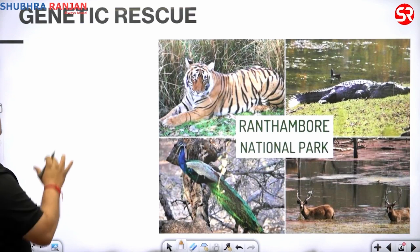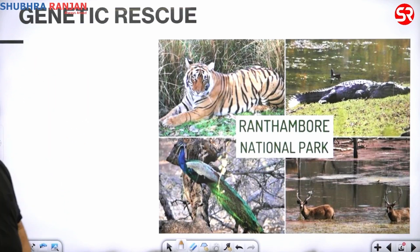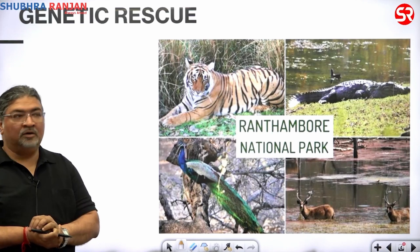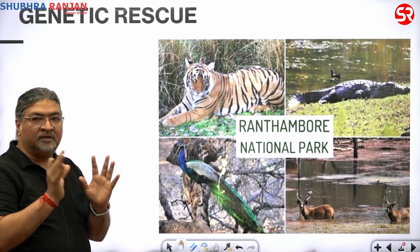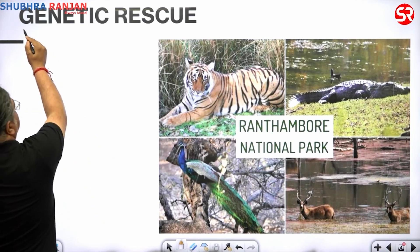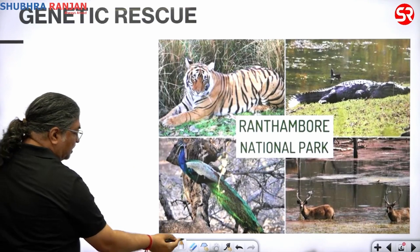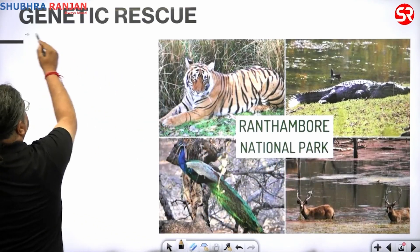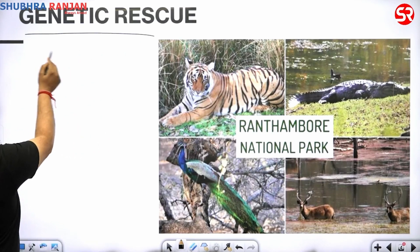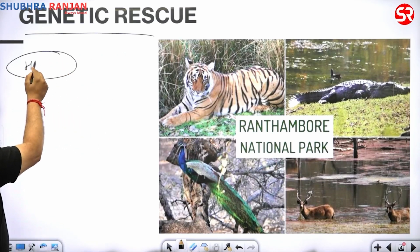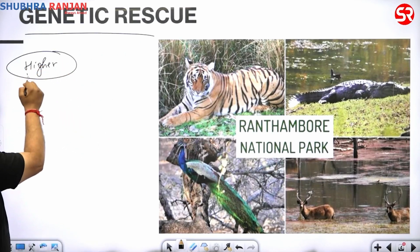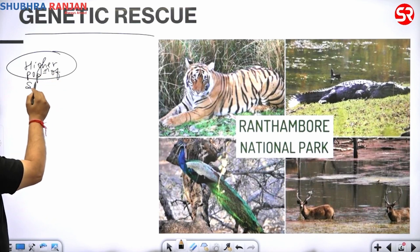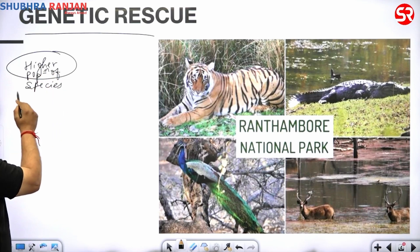Let us understand genetic rescue. When we come across this concept, it is basically a site which has got a higher population of species — a healthy population.